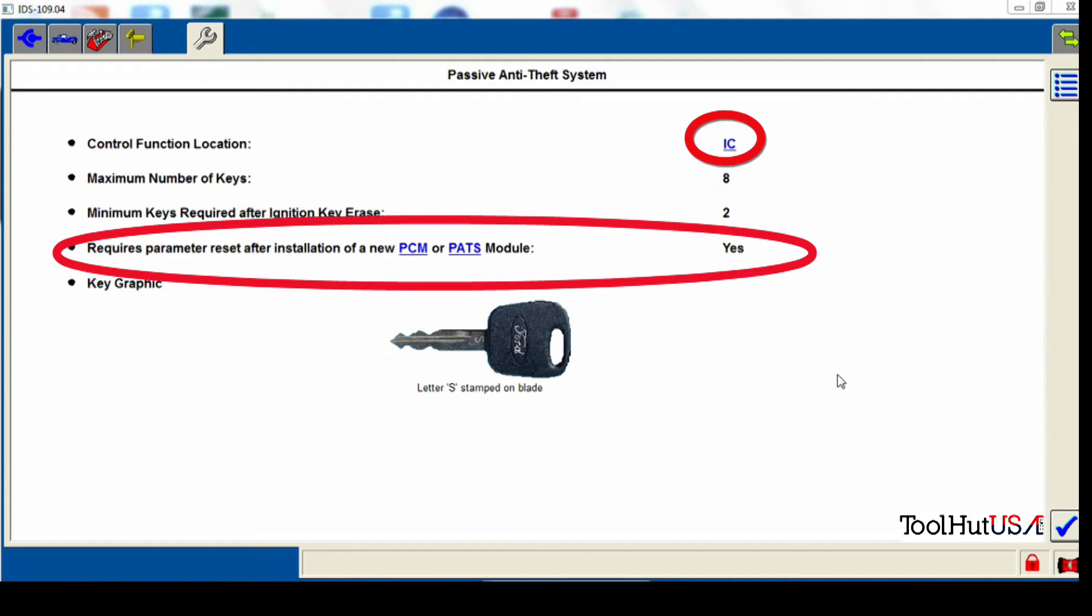So it being a used cluster it already has keys programmed to it. The other thing is it requires a parameter reset after the PCM or the PATS. We want this to say yes. If it says no, then there's many times that you have to erase the keys and start over. The parameter reset essentially is the handshake between the cluster and the PCM or the PATS module and the PCM.